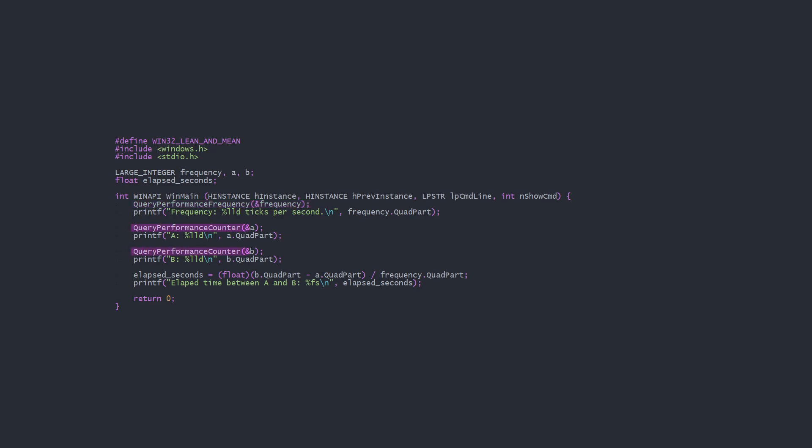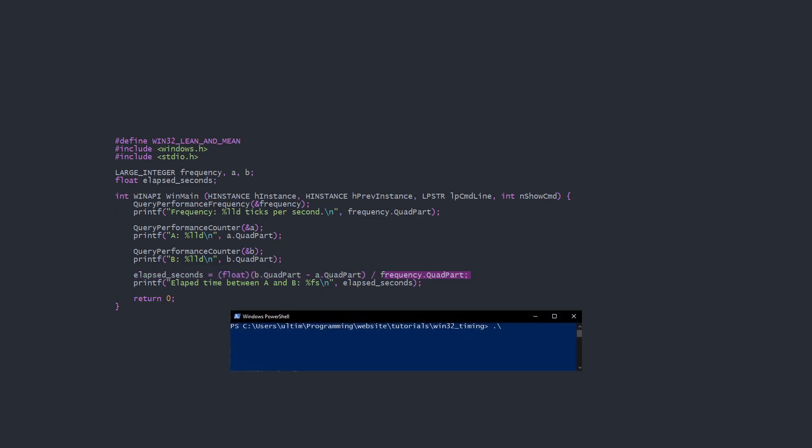Next we call QueryPerformanceCounter a couple of times and print out the values. To demonstrate calculating an elapsed time between two QPC calls, here I'm subtracting a from b and dividing by frequency to calculate the elapsed seconds. That's all you need for timing, and it doesn't take much to turn this into a code performance measuring tool.